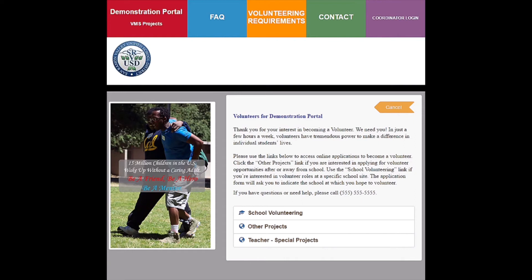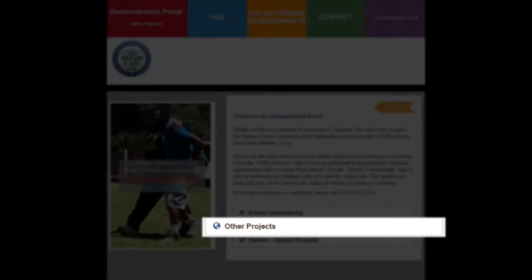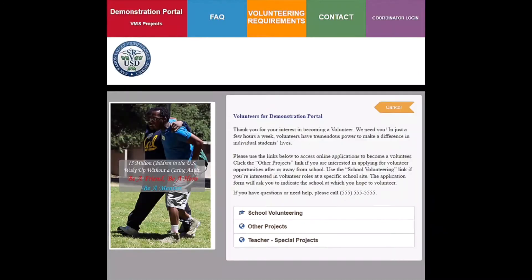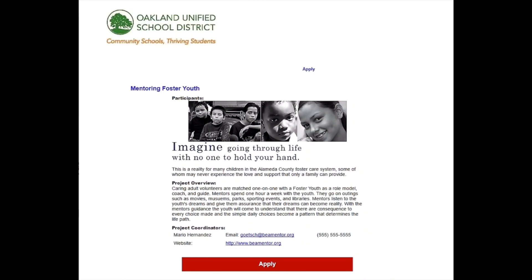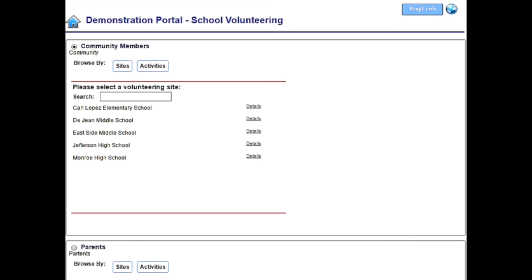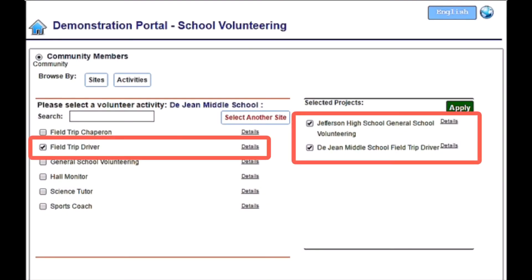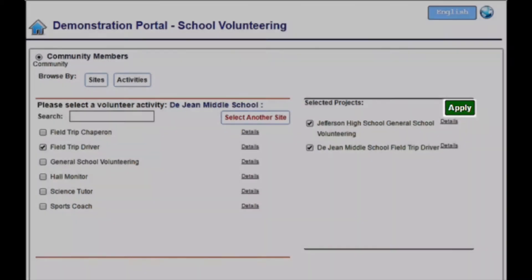The following screens illustrate how volunteers register in VMS. Each volunteer views a screen that has a message from the district and at the bottom, any number of volunteering areas. If Other Projects is selected, the volunteer may be linked to a page offering a mentoring program for foster youth. If this is of interest, the volunteer would click on Apply to complete the online registration form. However, if School Volunteering was selected, the volunteer would choose a school and then the volunteer activity offered at the respective school or schools. Once all schools and activities are selected, the Apply button is clicked in order to proceed to the registration form.